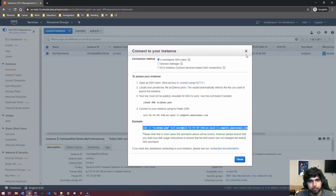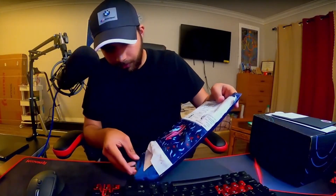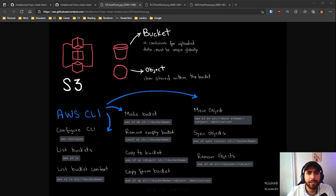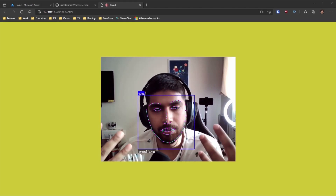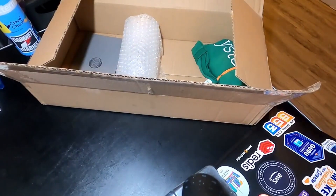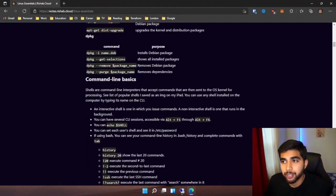We'll be talking about Azure static web apps service, as well as S3, also known as Simple Storage Service. It detects the features of my face and then predicts the emotion. Then we jump into the command line basics.